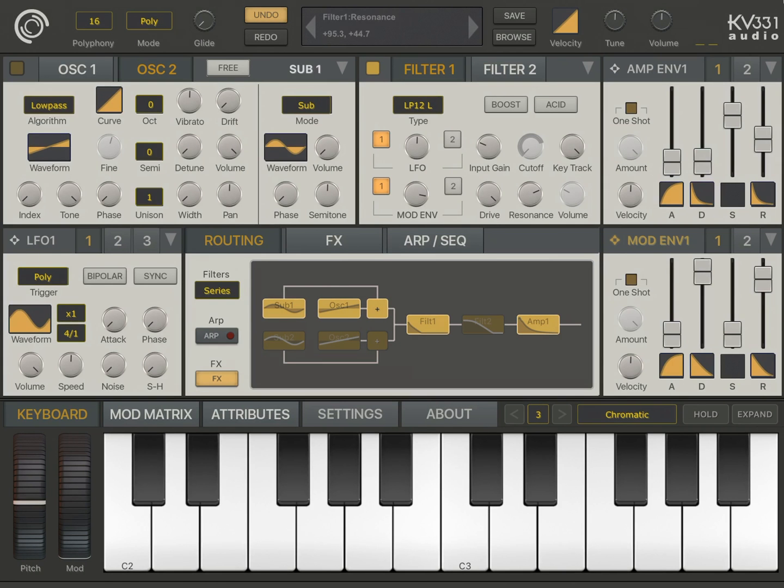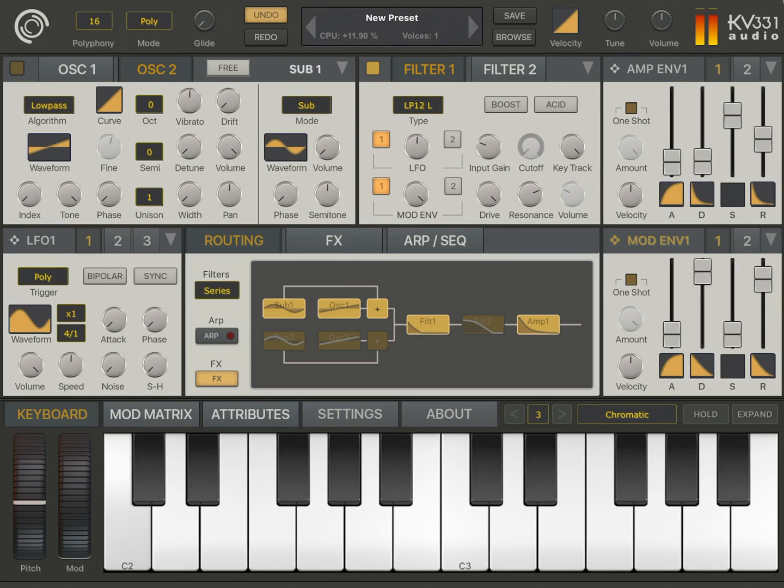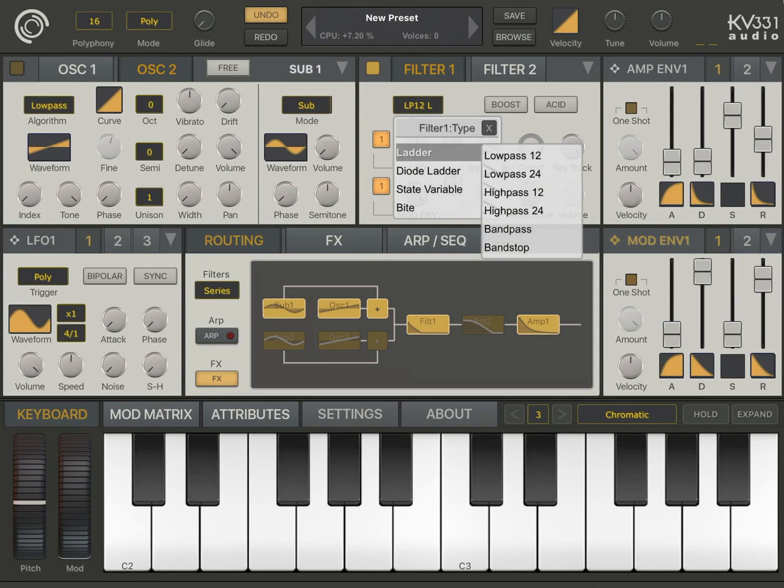Okay, I'm going to increase the mode envelope amount. This is how the 12 dB per octave ladder filter sounds.